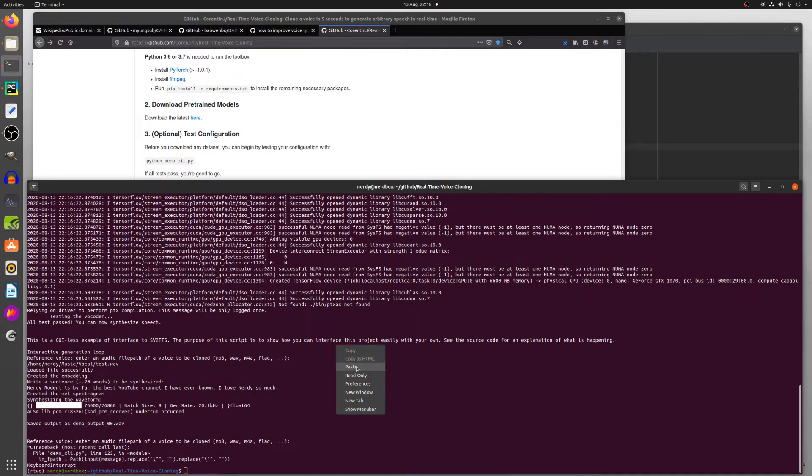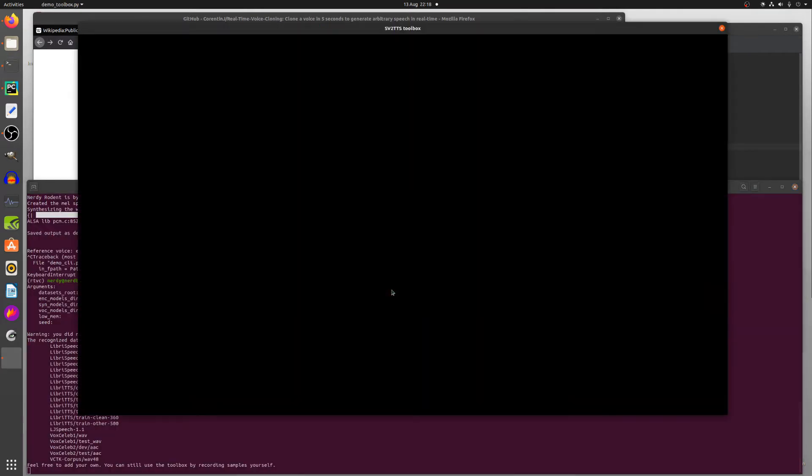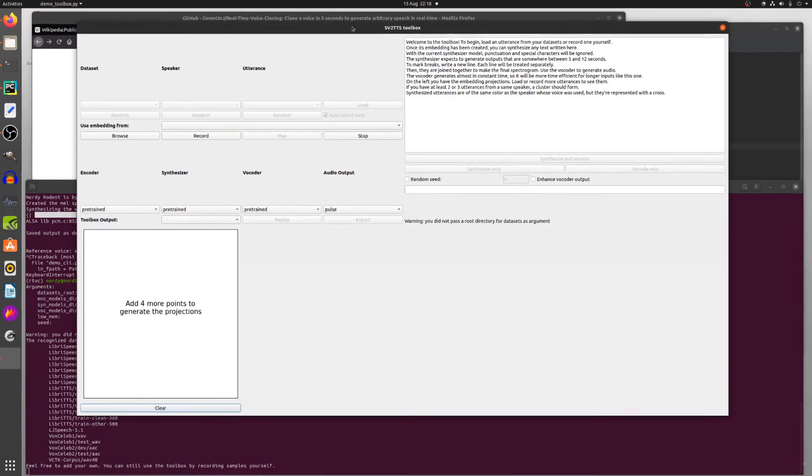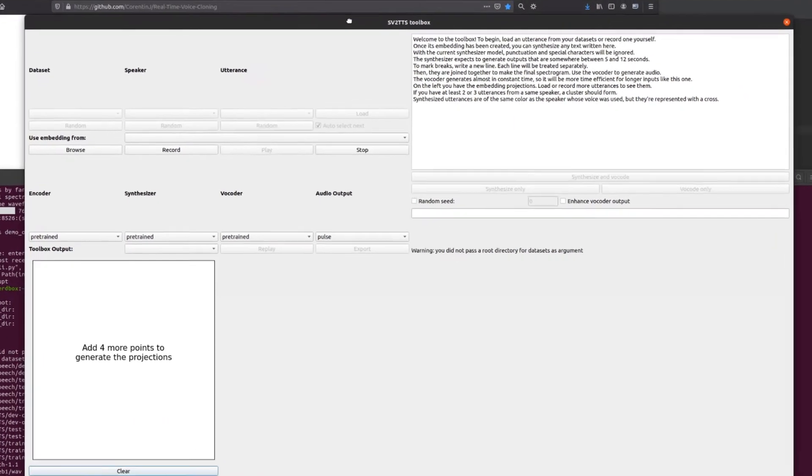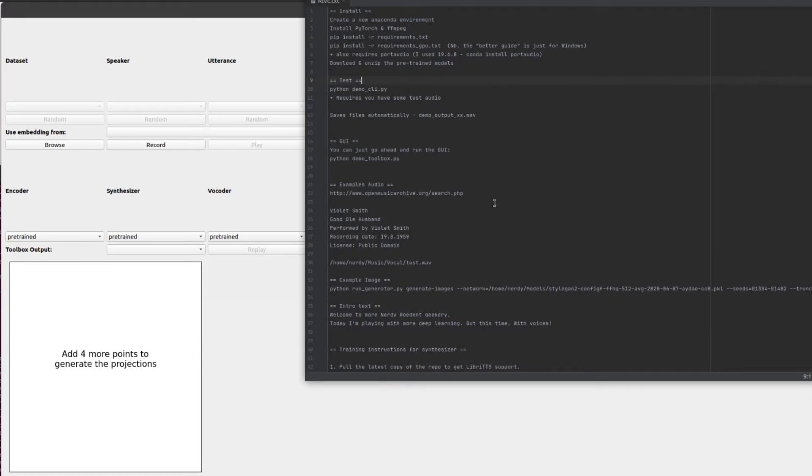Anyway, right. Python demo. So it's the GUI. This is what we're here for, isn't it? Having a look at what it does. So there we go. SV2TTS Toolbox. So it gives you a little bit of an introduction there about what to do. And you've got loads of things over here that look all very confusing. But the first thing I think I need really is some audio, isn't it?